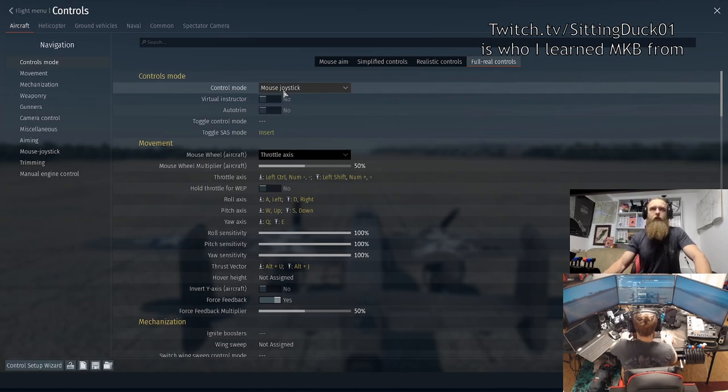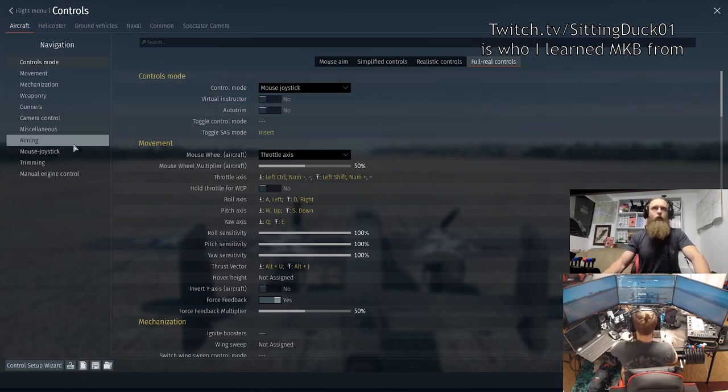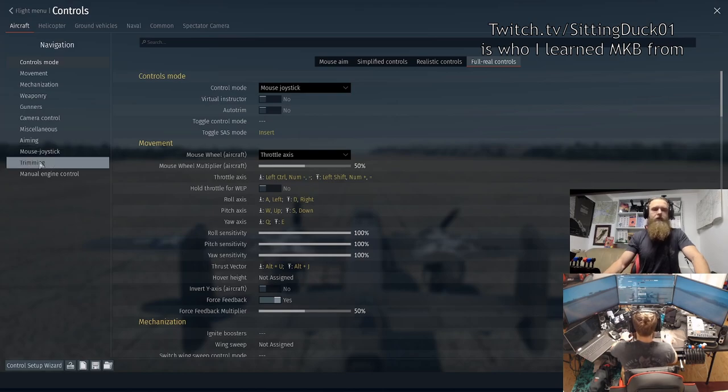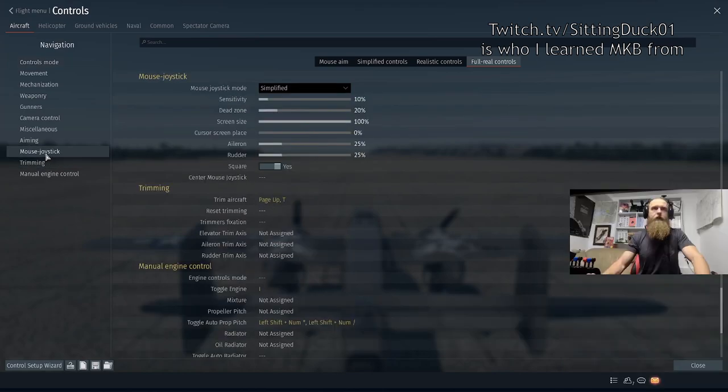Once in the menu, go to full real controls. We've got 'mouse joystick.' Once you've chosen mouse joystick up here in full real controls, you'll have a new mouse joystick section appear down below — we're going to take a little visit there.